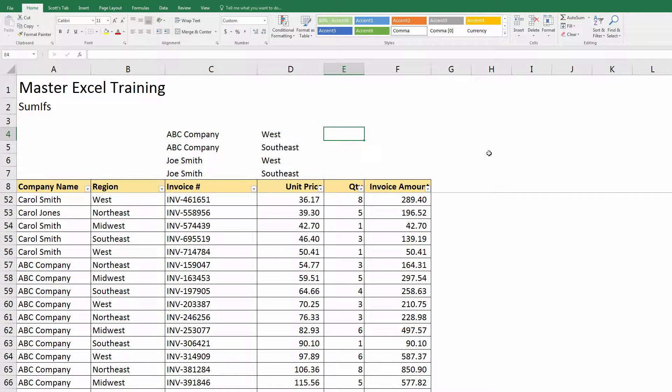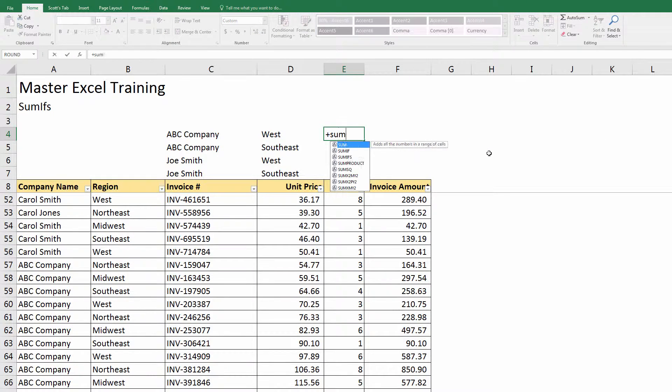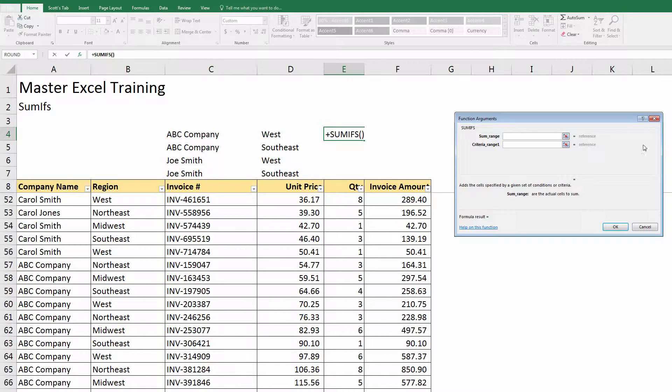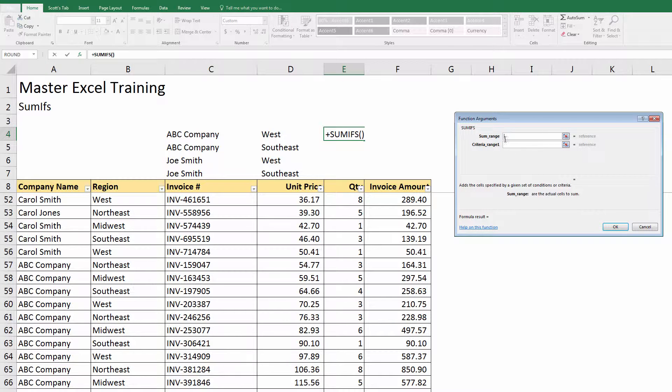So what I want to do here is instead of SUMIF, I'm going to use SUMIFS with an S. I'll type in SUMIFS. This might be easy just to see in the formula wizard. It's a little different from SUMIF.